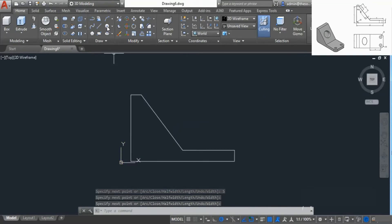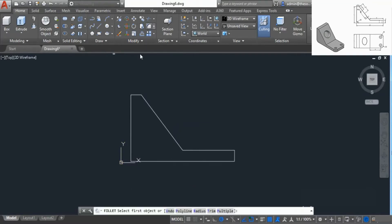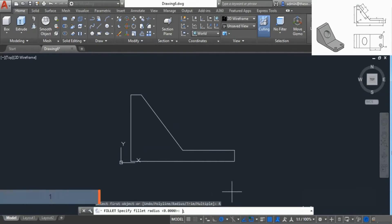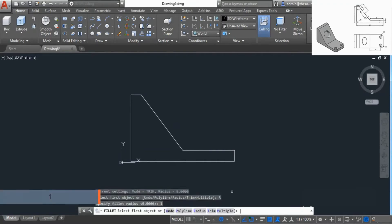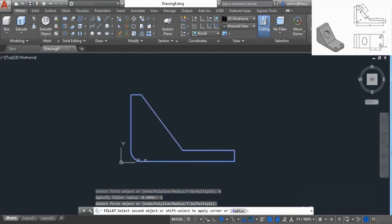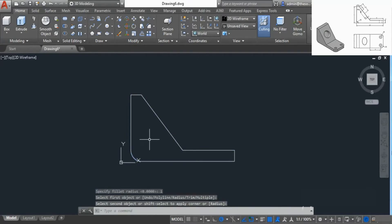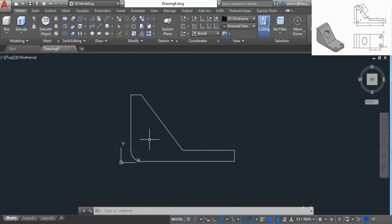Now we need to add a fillet shape here. For that I'll select the fillet tool on the modify panel, go to radius and add a fillet value of 1, press Enter. Now click on this line and this line and the fillet is now added. So we have completed the front view of this drawing. Now let's convert it into 3D.